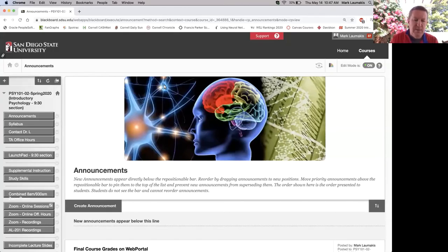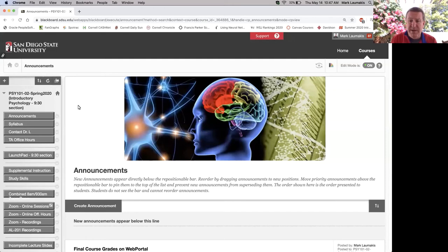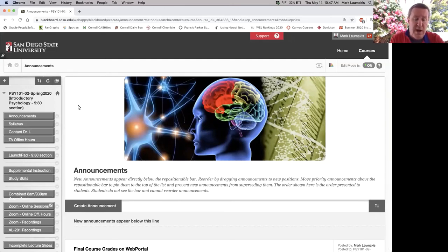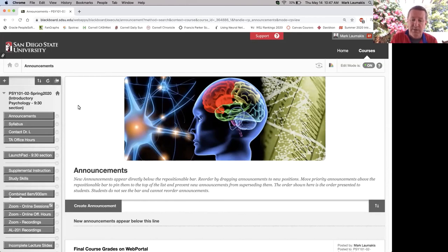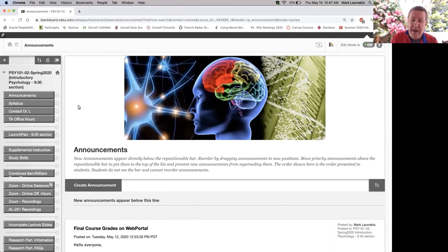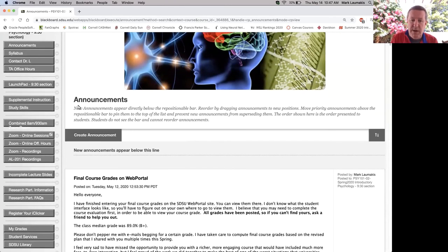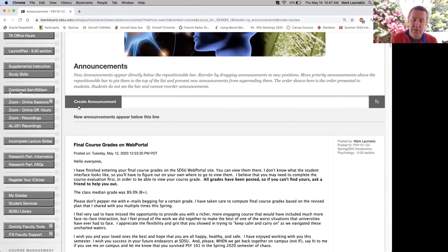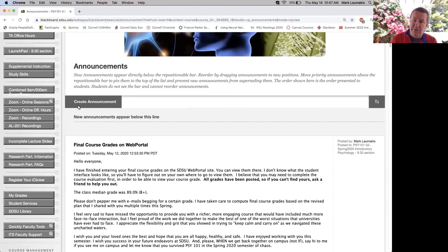Hello everyone, my name is Mark Lamekis. I'm a lecturer in the Department of Psychology and I've been teaching really big online courses, hybrid courses, and face-to-face courses for the last 20 years. I have a quick tip that I wanted to share with you regarding doing final course grades from your Blackboard gradebook.